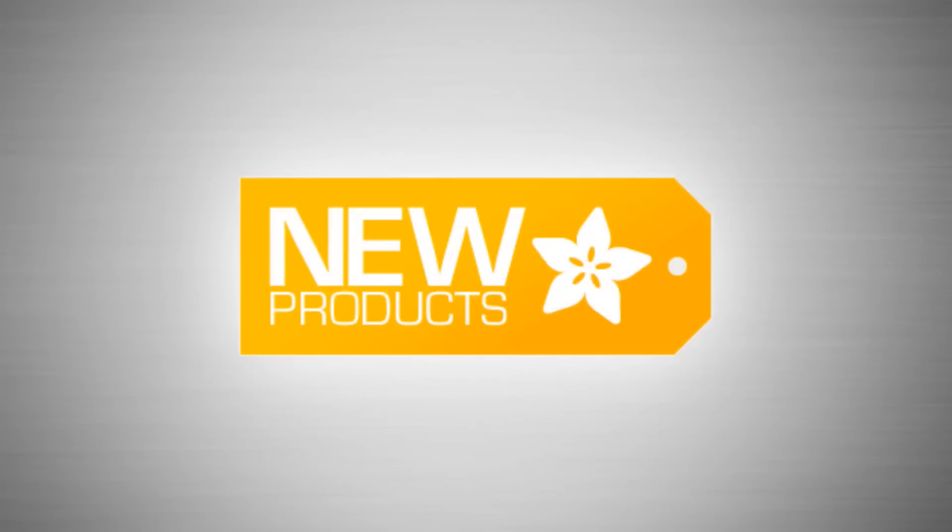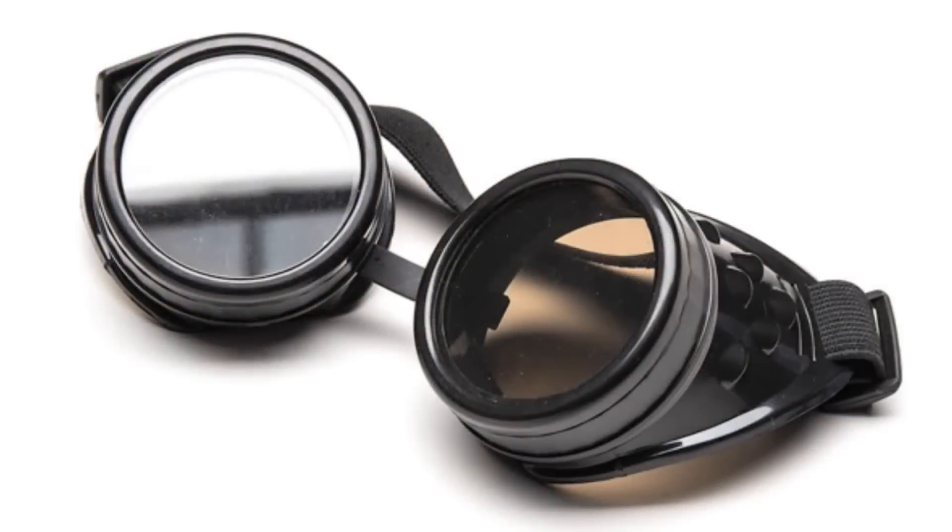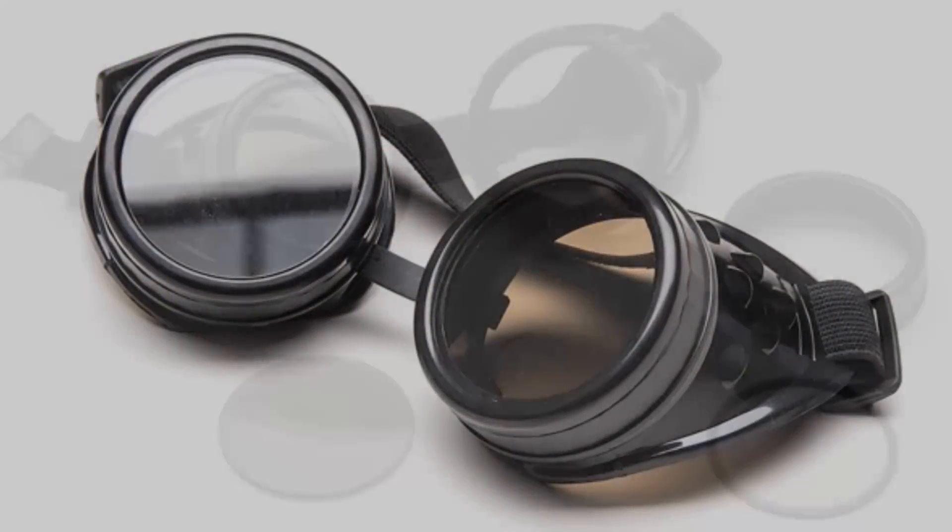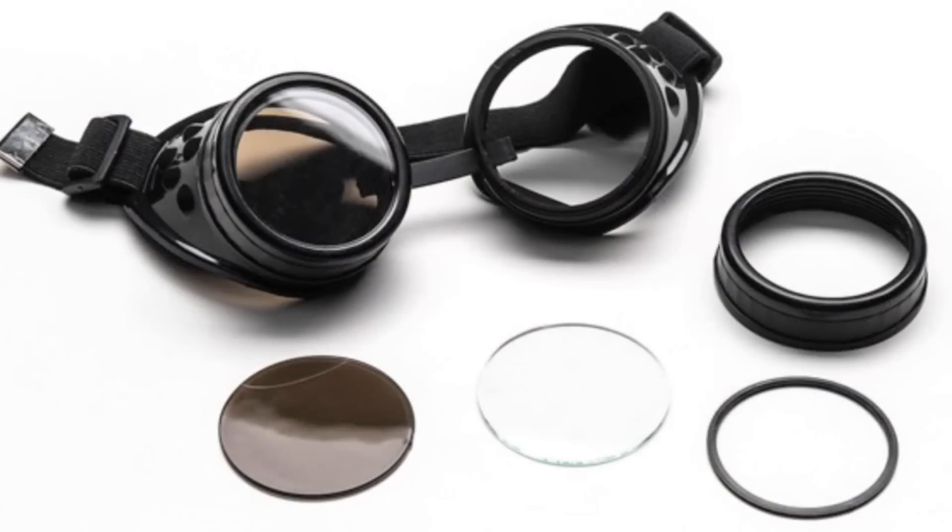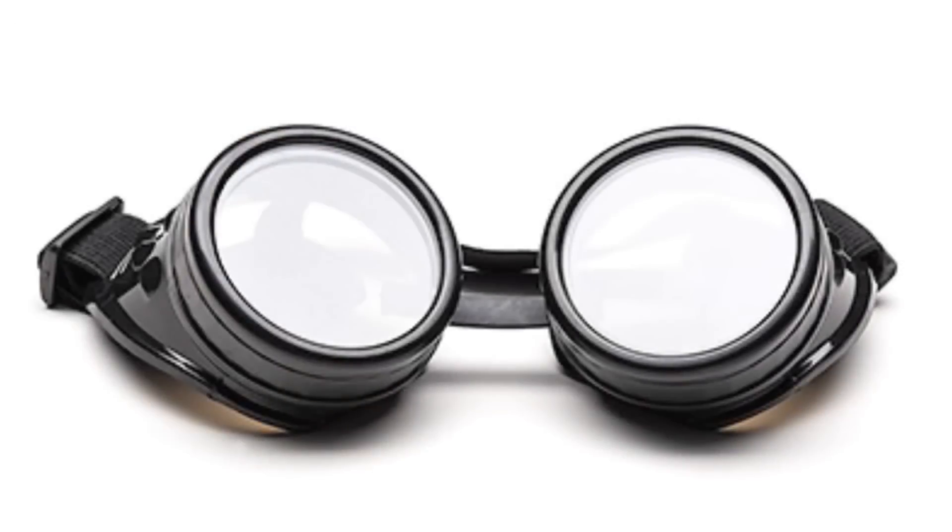Lady Ada, it is new product time. I'm getting goggles. New product time. First up, goggles. The goggles do nothing other than make us happy. These are goggles for costuming.